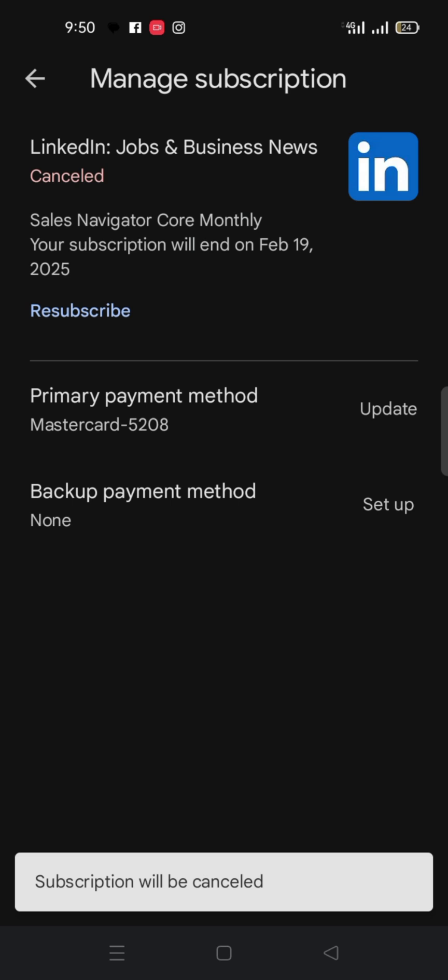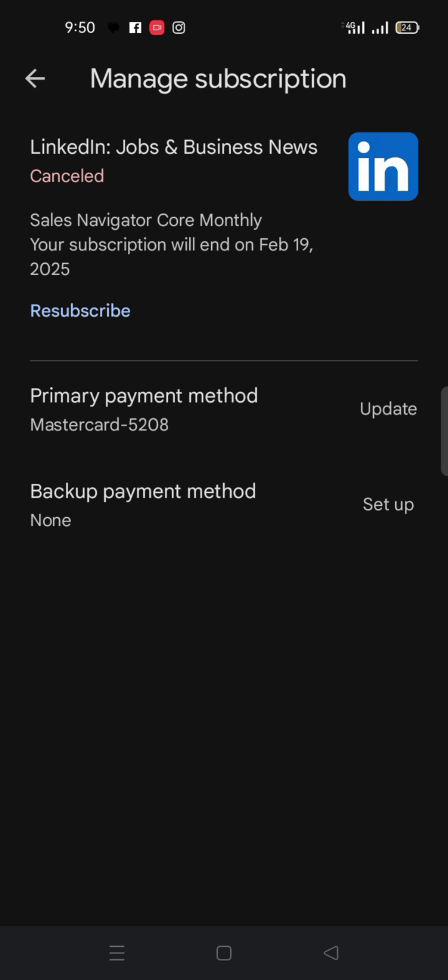Subscription will be canceled. Now if you look at this place you notice that they have cancelled it. They will now say resubscribe. So if you do this nobody will charge you at the end of the month.